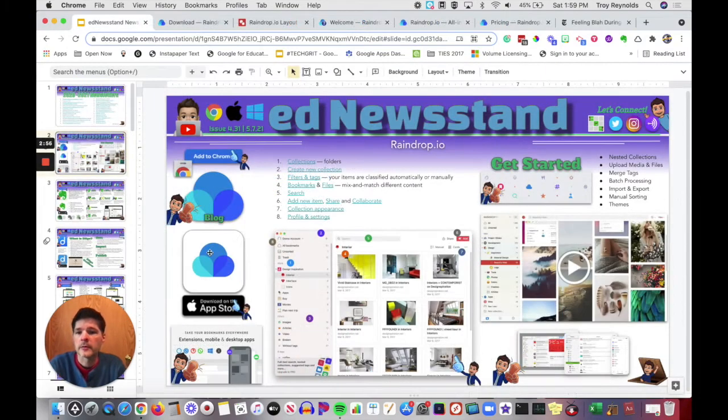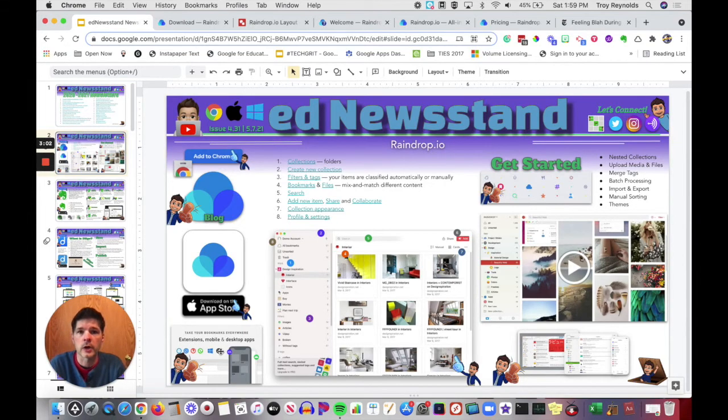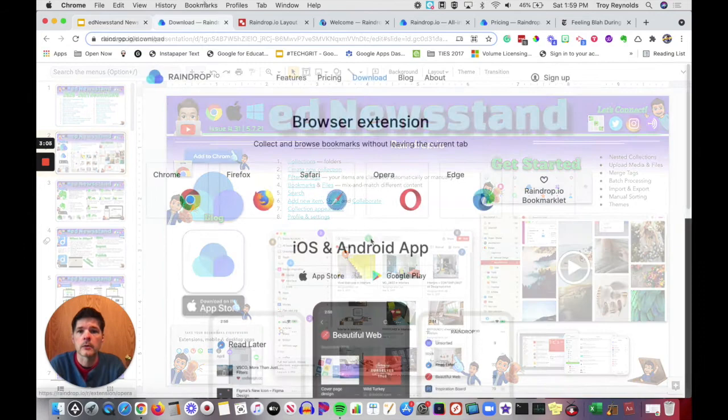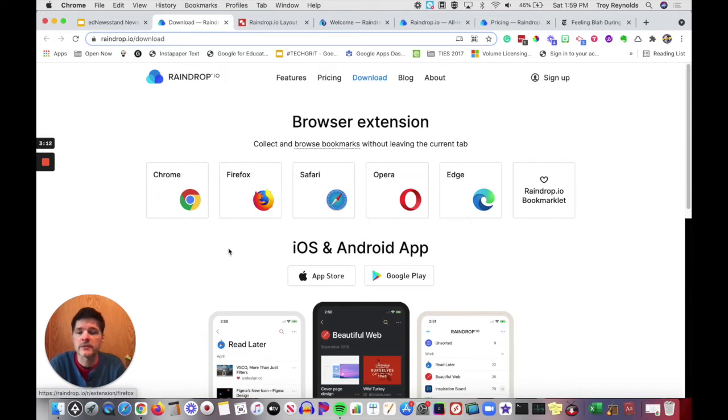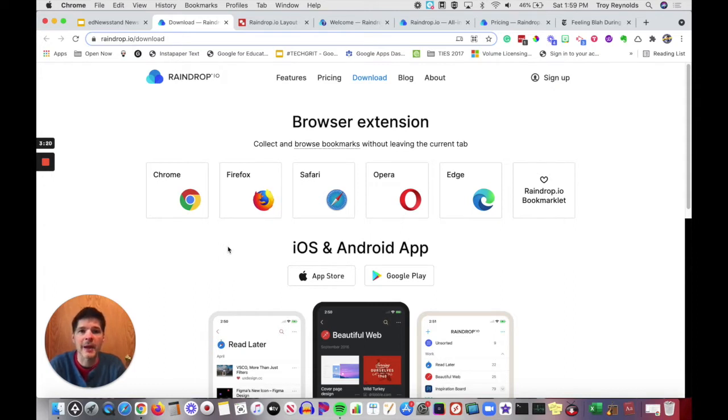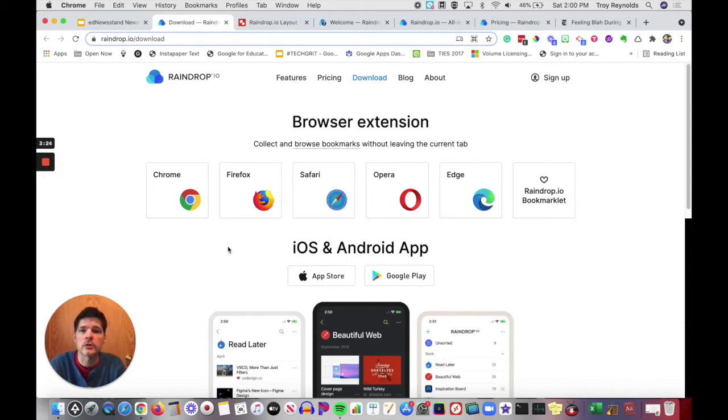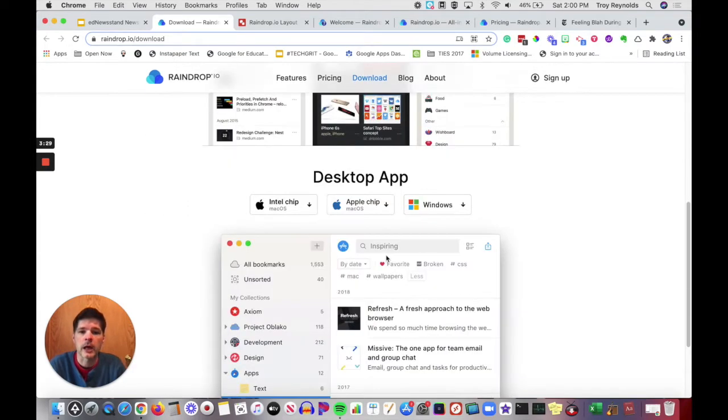Underneath the blog is a link to the Apple app. If you click on download in the app store, it will take you right to the link to the Raindrop.io app. At the very bottom of the left hand column is where you can click on all the different extensions, apps, all of those things for Raindrop.io. You can put it in Chrome, Firefox, Safari, Opera browser, Microsoft Edge. There's also a Raindrop.io bookmarklet.